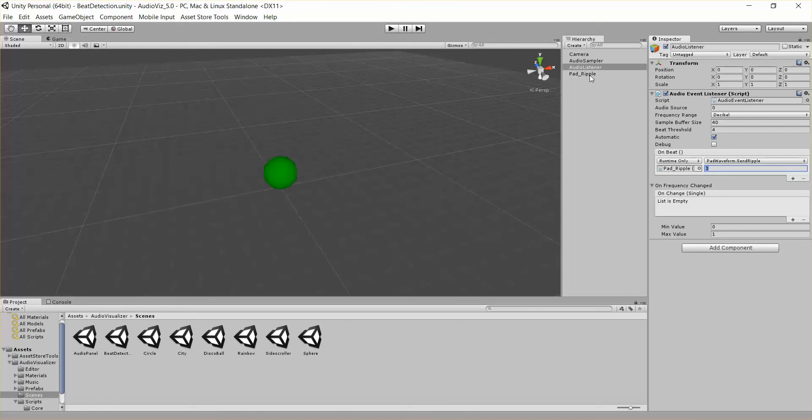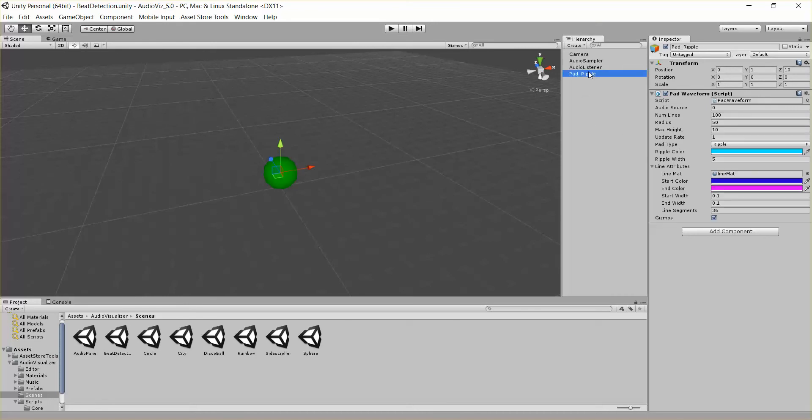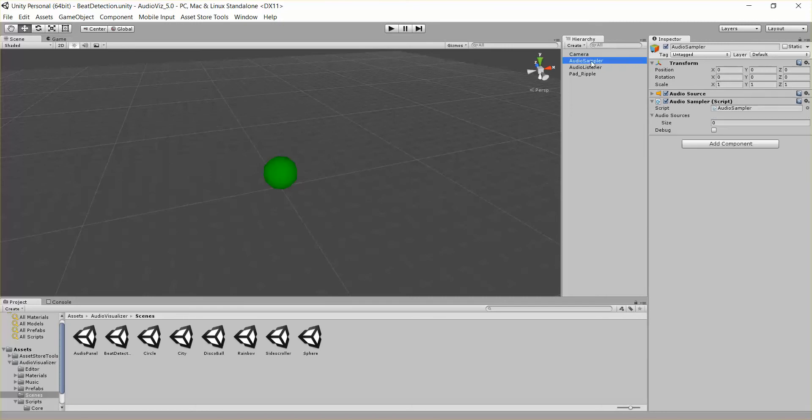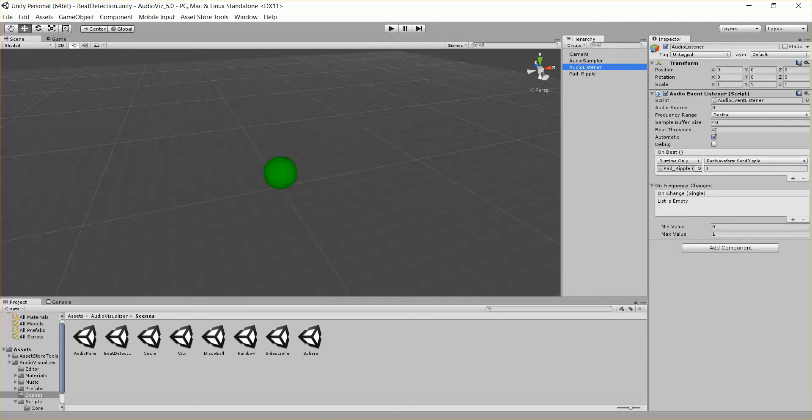So we're hooking this in through our audio event listener. We have the audio sampler, which is sampling the audio, and then an audio listener, which is listening for audio events. So I just want to talk about this real quick so you can hook in your own events and do whatever you want when you detect a beat.